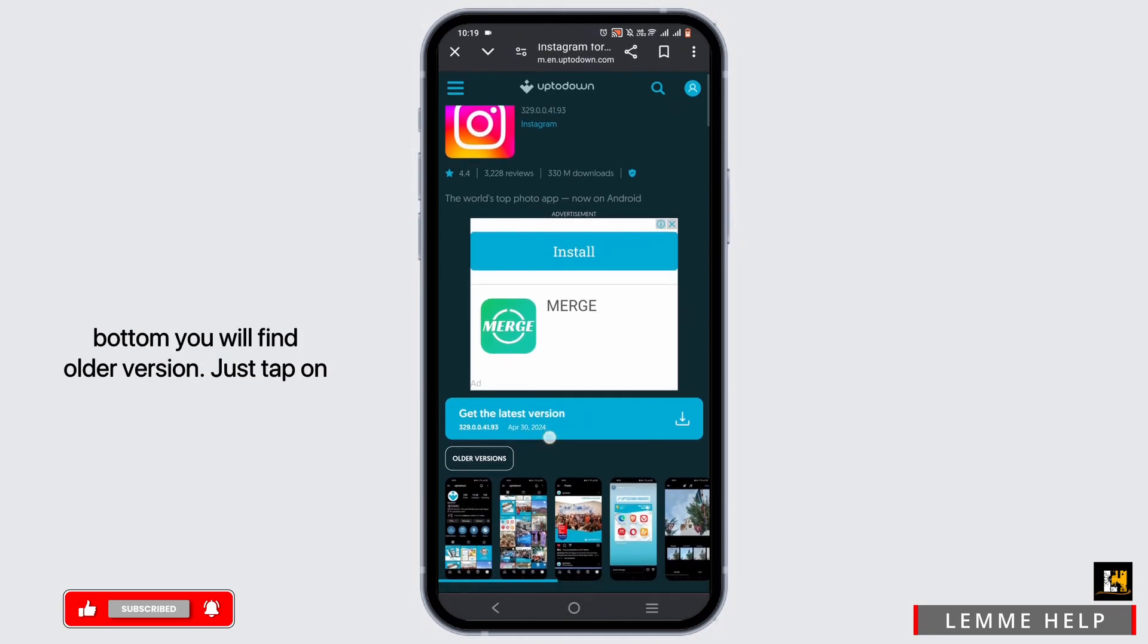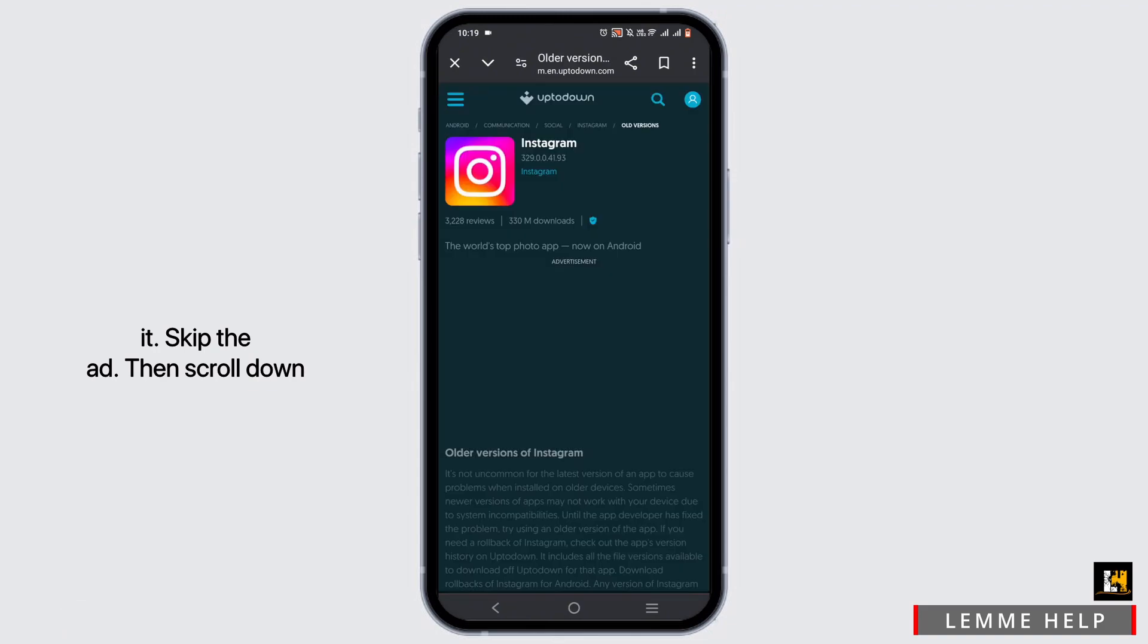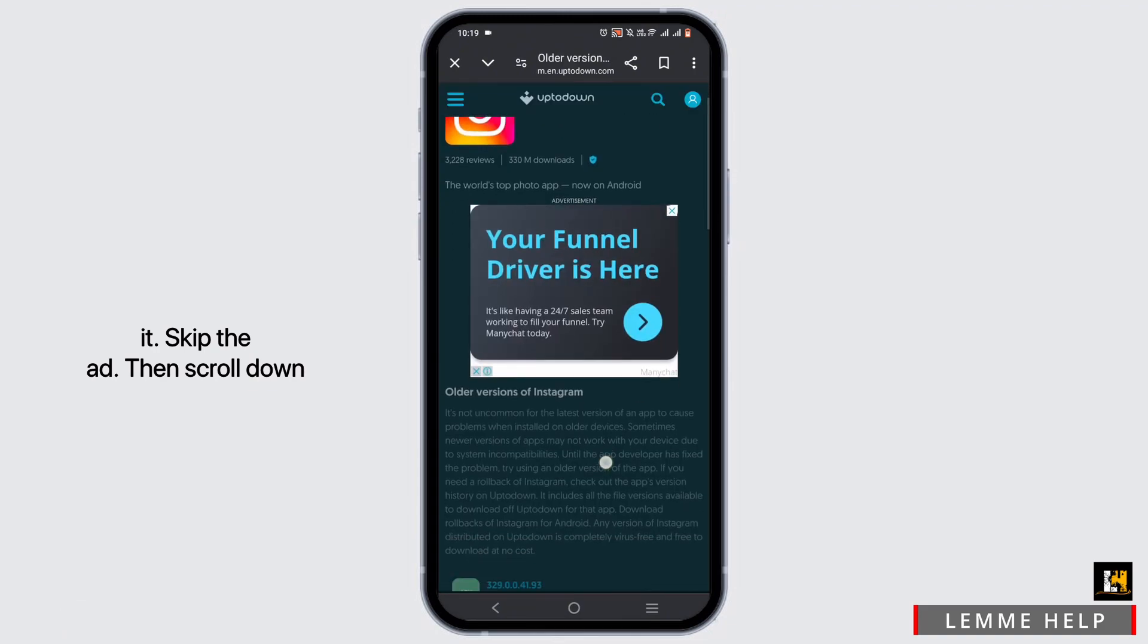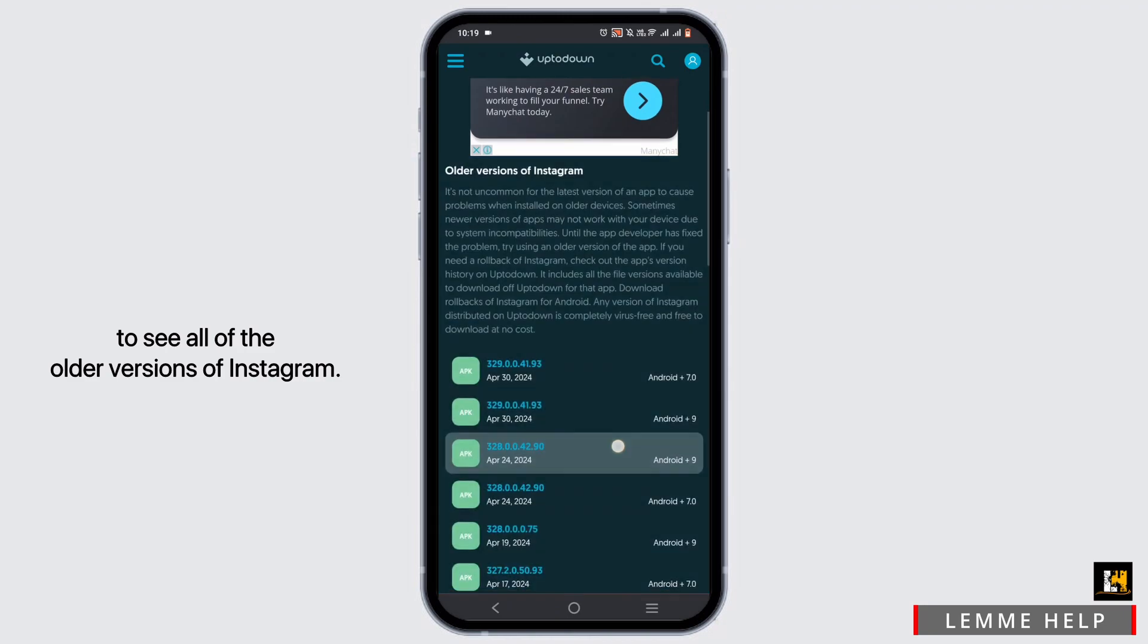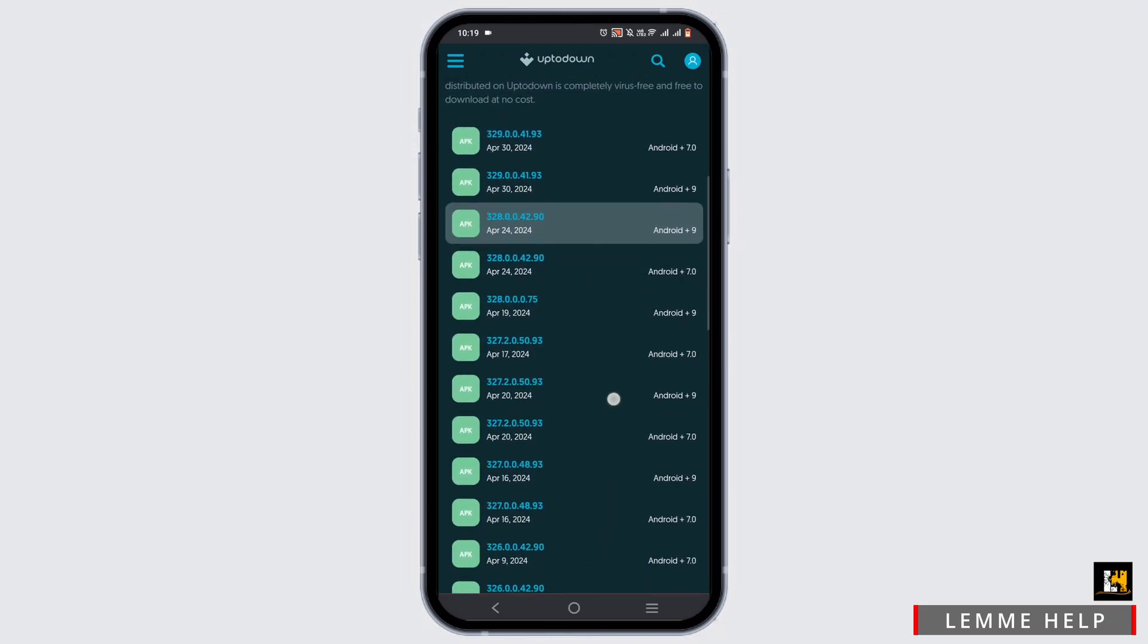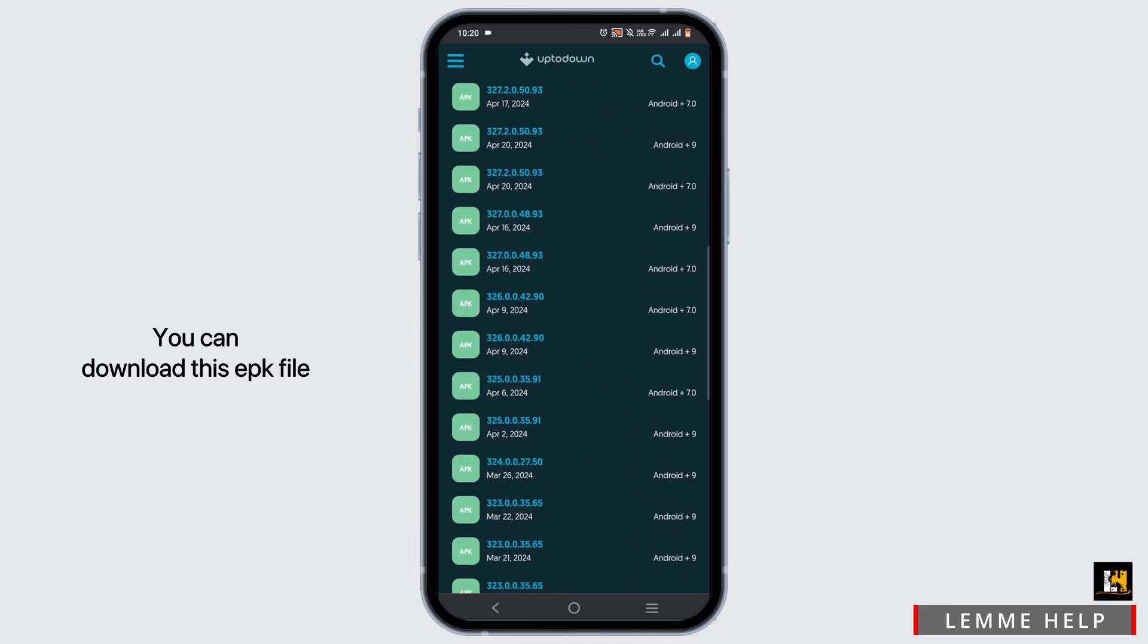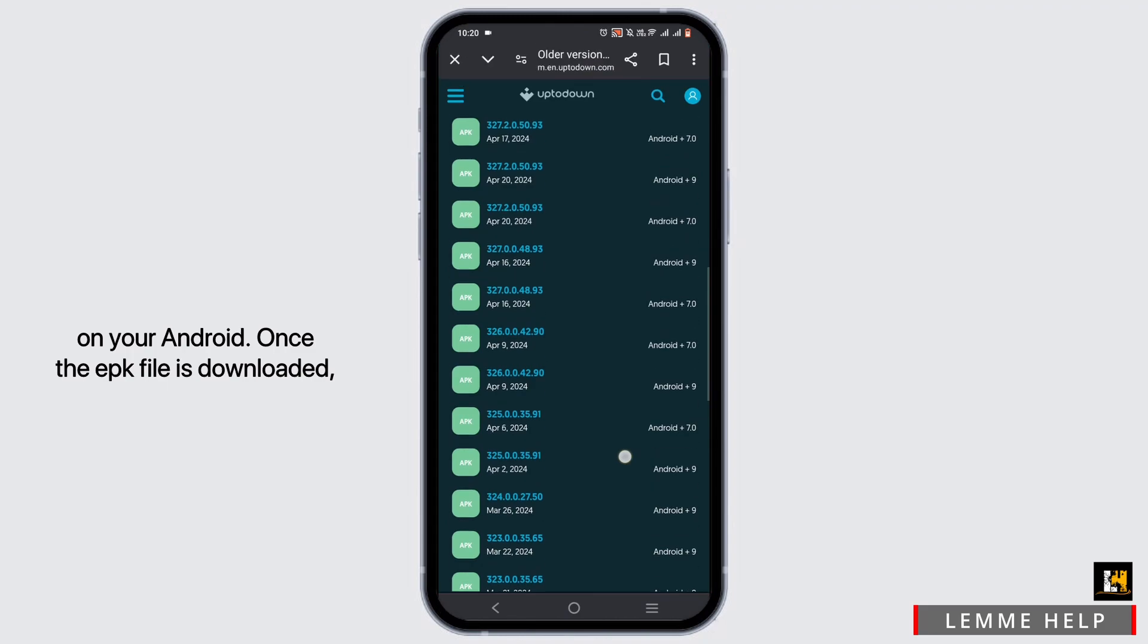at the bottom you will find the older version. Just tap on it. Skip the ad, then scroll down to see all of the older versions of Instagram. You can download this APK file on your